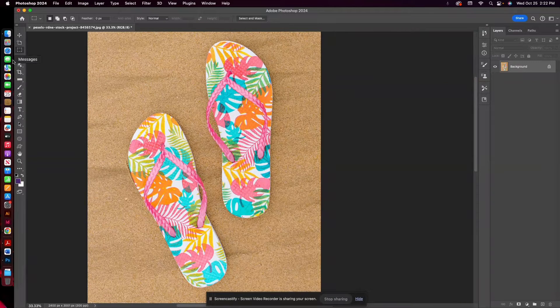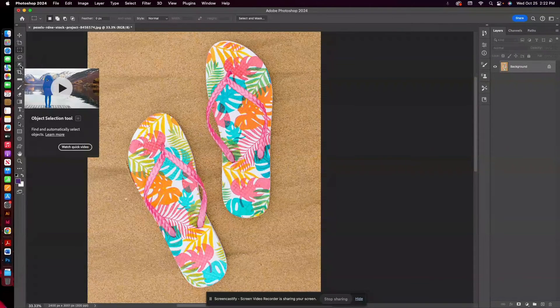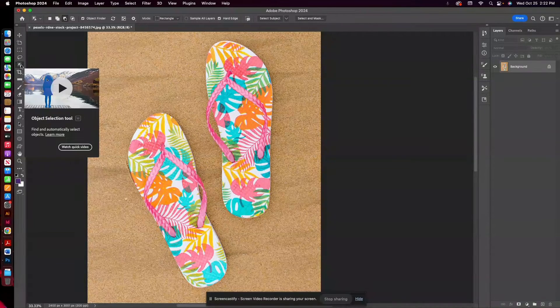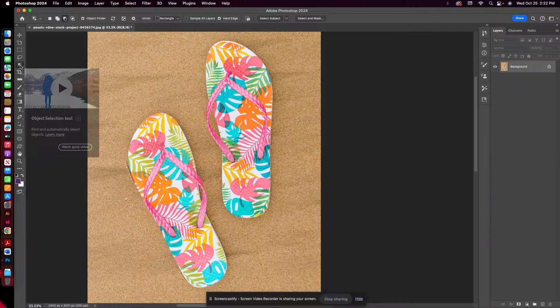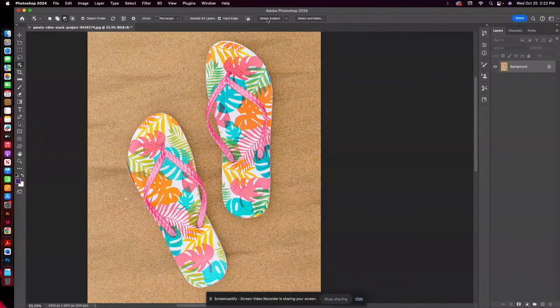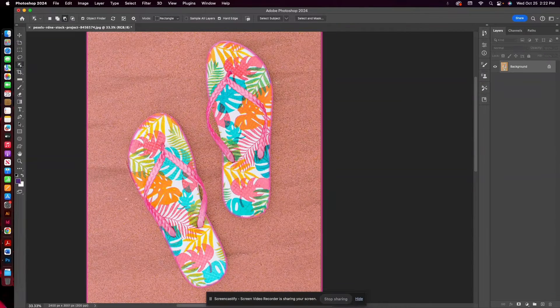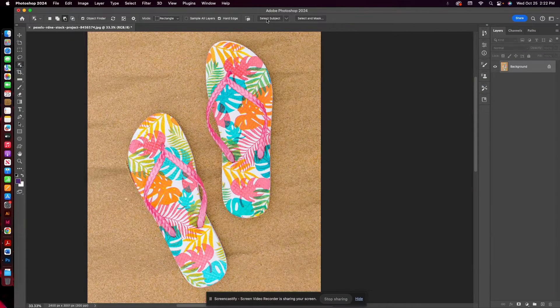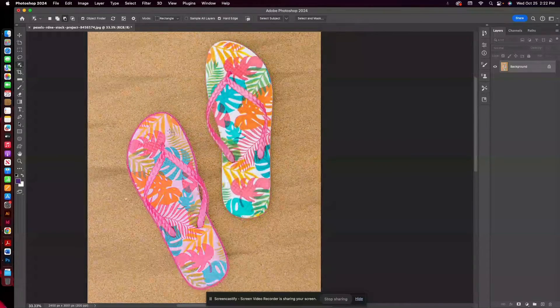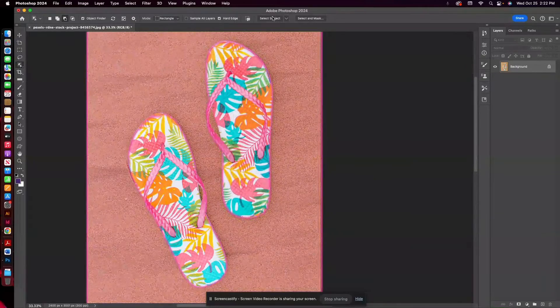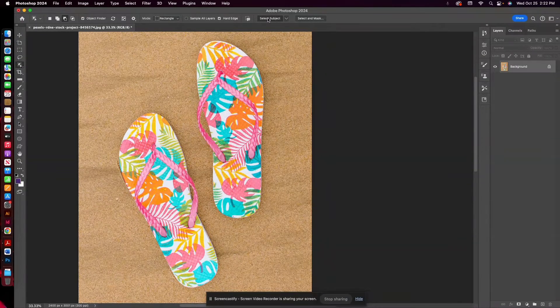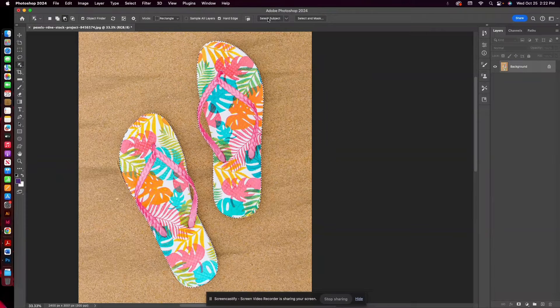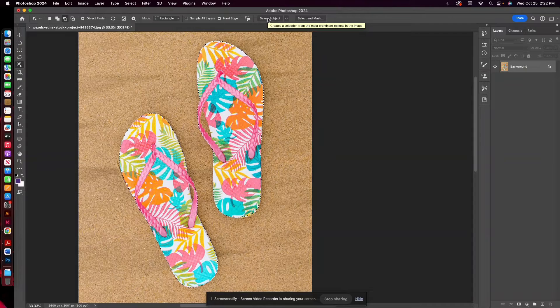So one thing that you can use here is the object selection tool, and this is really an amazing tool. What's nice about this: when you click that tool, you'll see Select Subject and Select and Mask up here. So right now what I want to do is select my subject, and because this is the only subject within the layout, it should recognize it. So I'm going to go ahead and hit that button, and you can see it's very nicely selected my flip-flops.